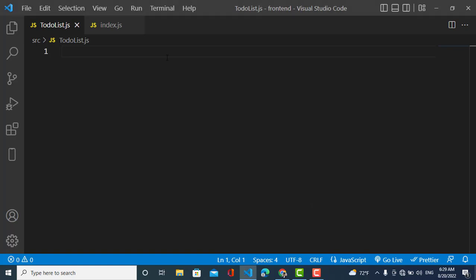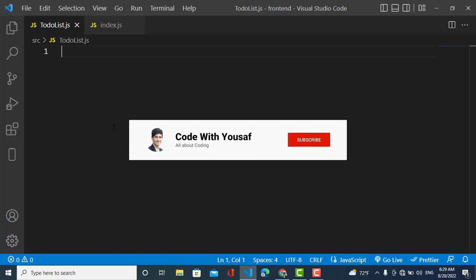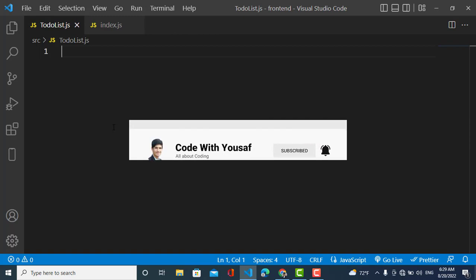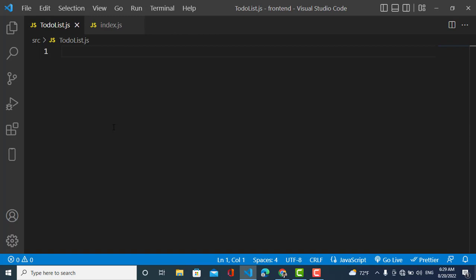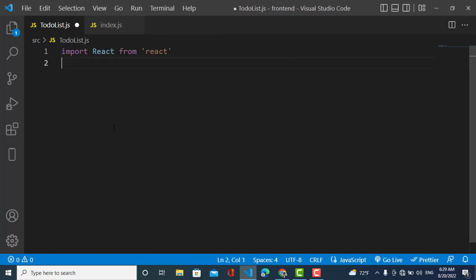Hey everyone, welcome to this channel. In this video we will talk about and create a program for how to remove an element from a React list. You have a list of elements and you would like to remove or delete one of them, so let's learn how to do this.